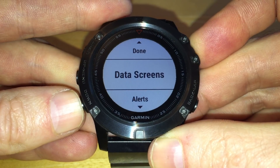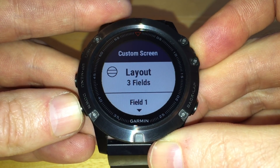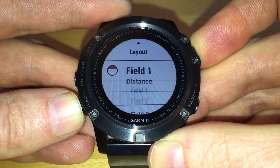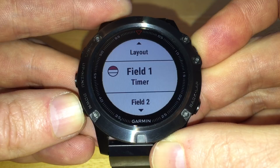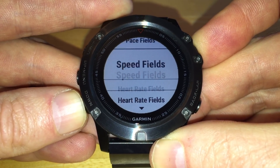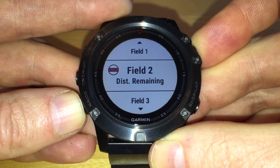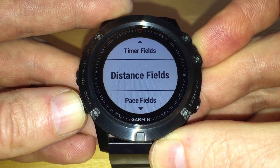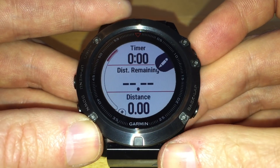Once the name has been entered I can move on to the data screens. First I choose the layout, and I can choose between one, two, three, or four data fields displayed at the same time. Once I've chosen the layout, I decide which fields to display. In the top field I'm going to display the timer. In field number two I'll display the distance remaining to the geocache. There are plenty of different data fields on the watch to choose from, and you can also add more from the Garmin IQ website. In field number three I'm going to display the distance I've actually traveled.